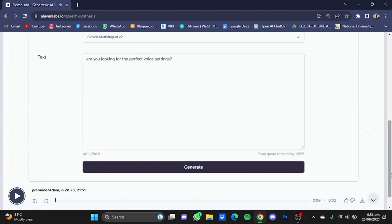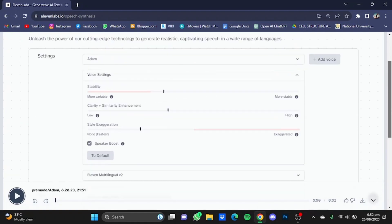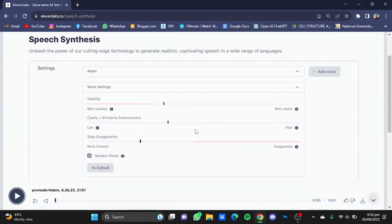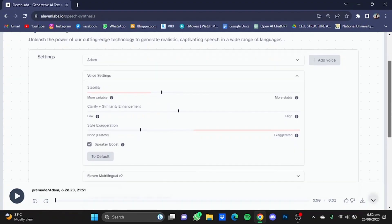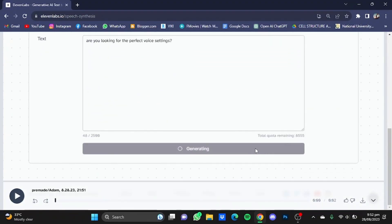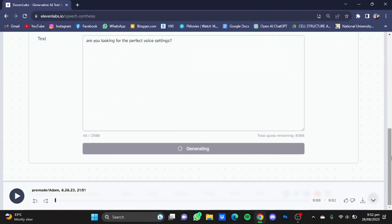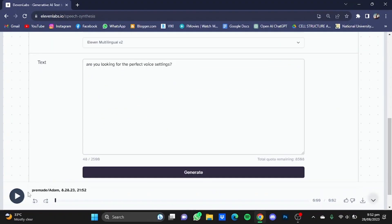Now it's good, but it's not what I wanted. So I'm just going to scroll back up and I'm going to move the stability to 35 and clarity to 43. Now I'm going to scroll down again and click on Generate. Now listen to it. Are you looking for the perfect voice settings?